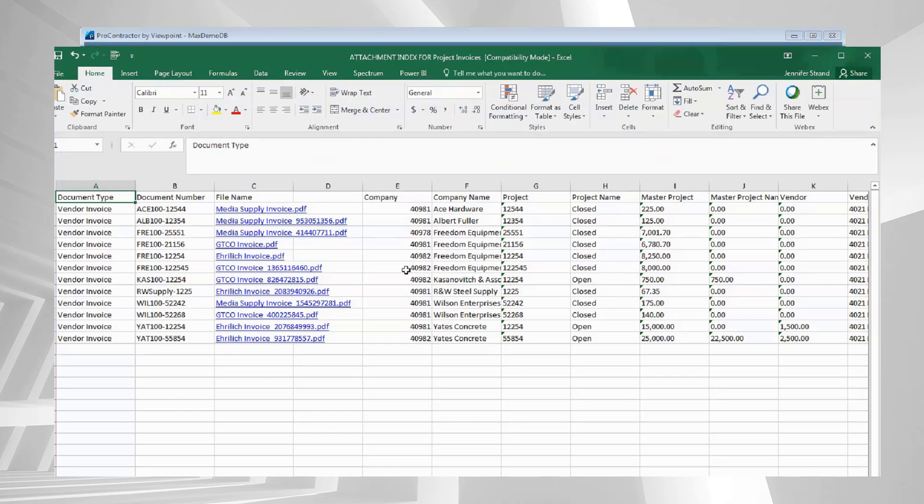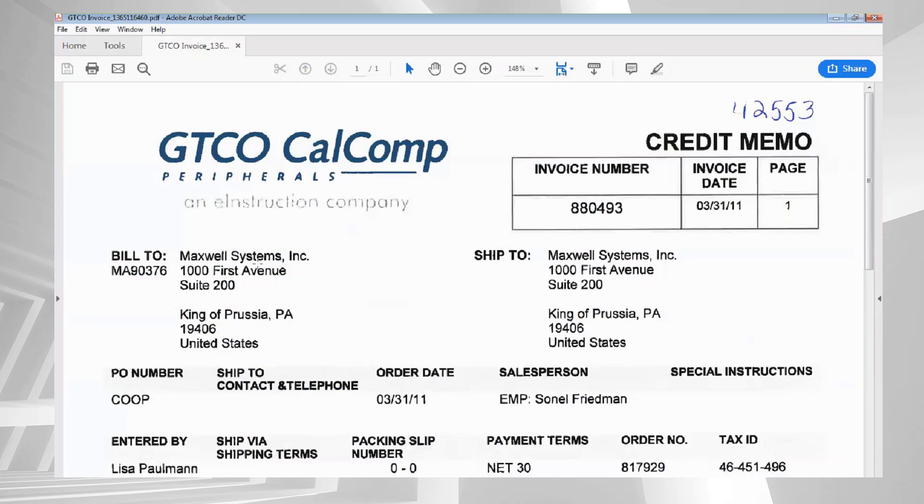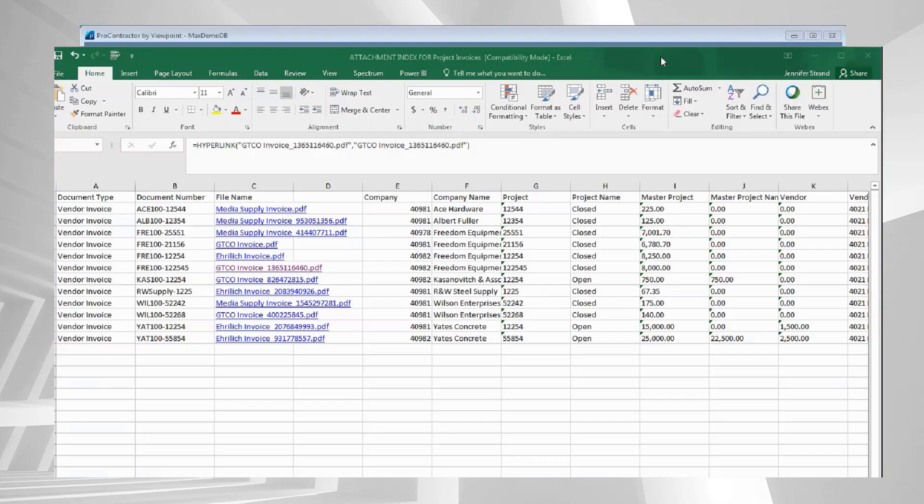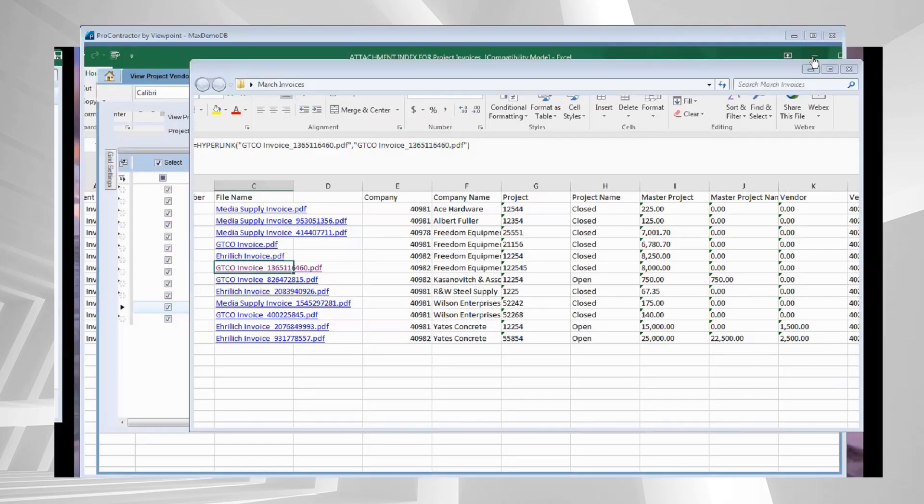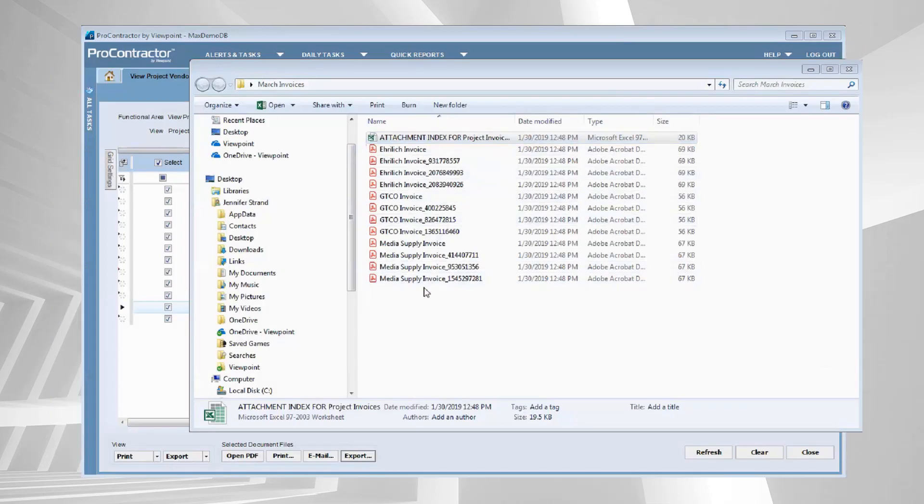But look at this—these now have hyperlinks that are hyperlinked to the invoices that are attached to that record. So there's my invoice for GTO. All of this information that you see here, all these hyperlinks, that is hyperlinked to an actual PDF document that is attached as a part of that export.